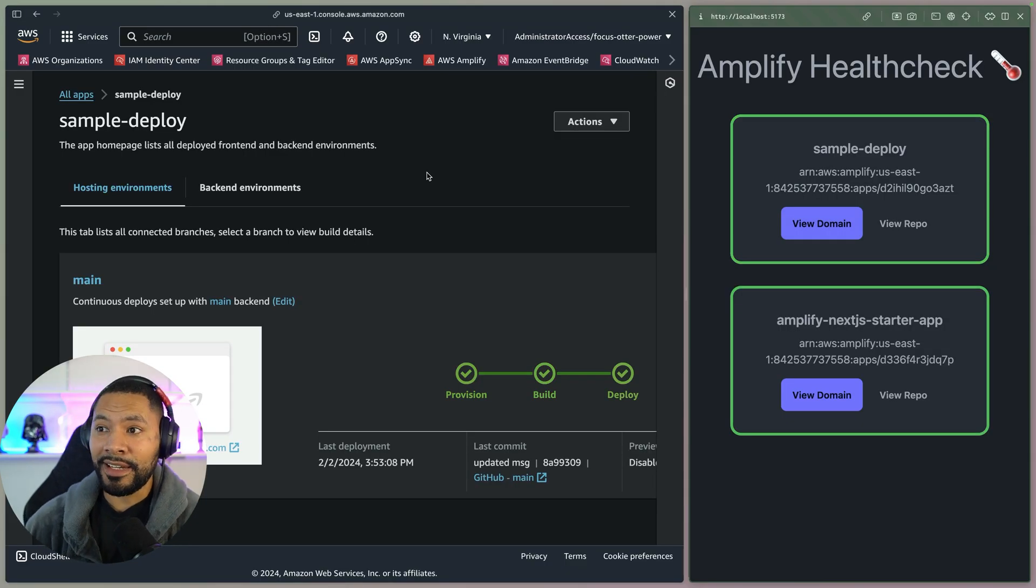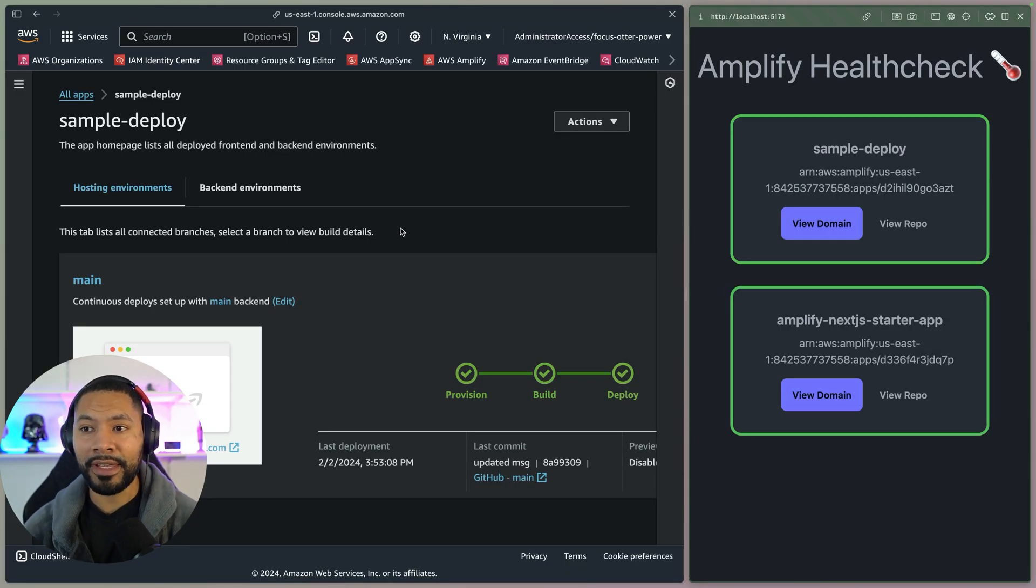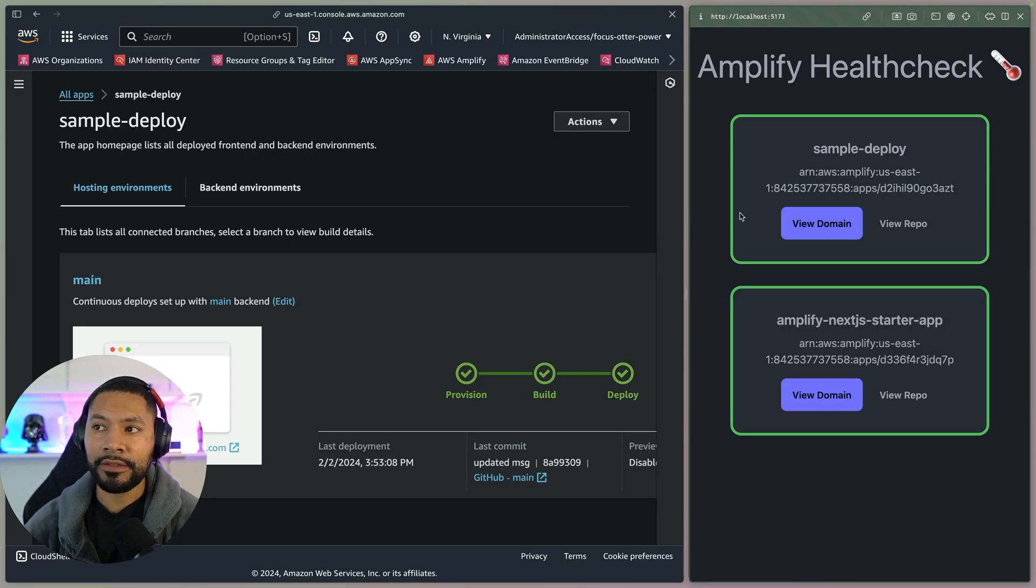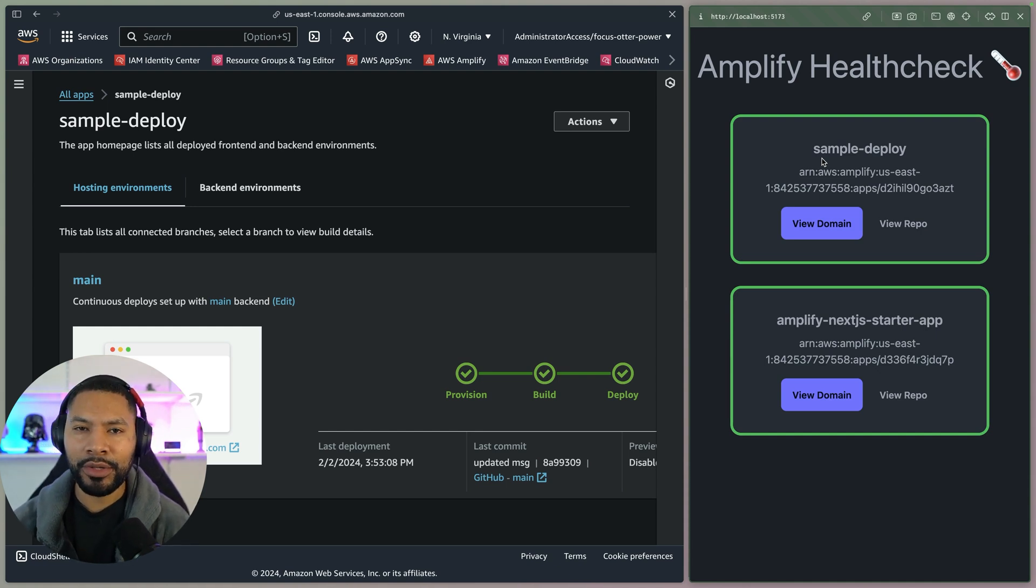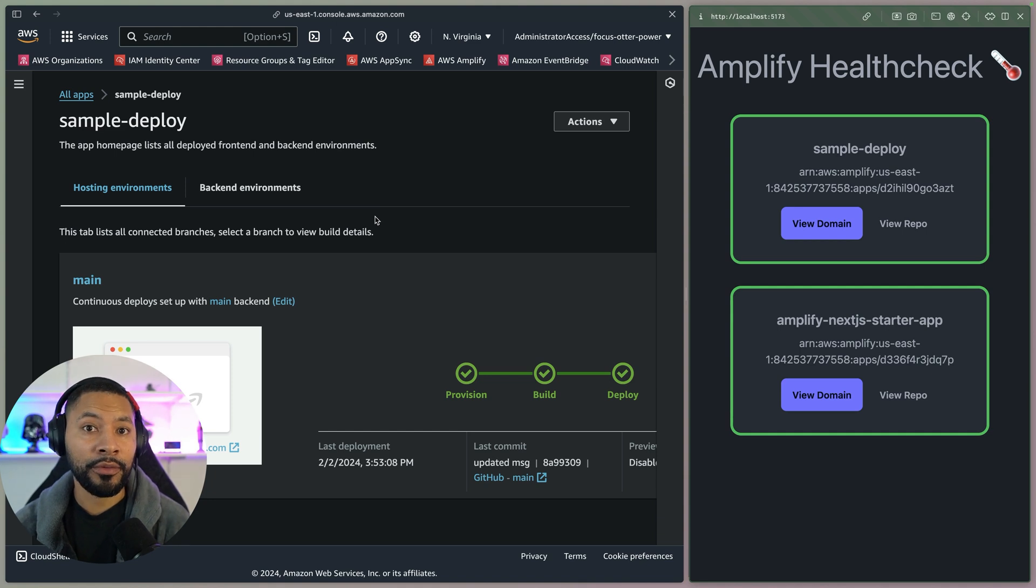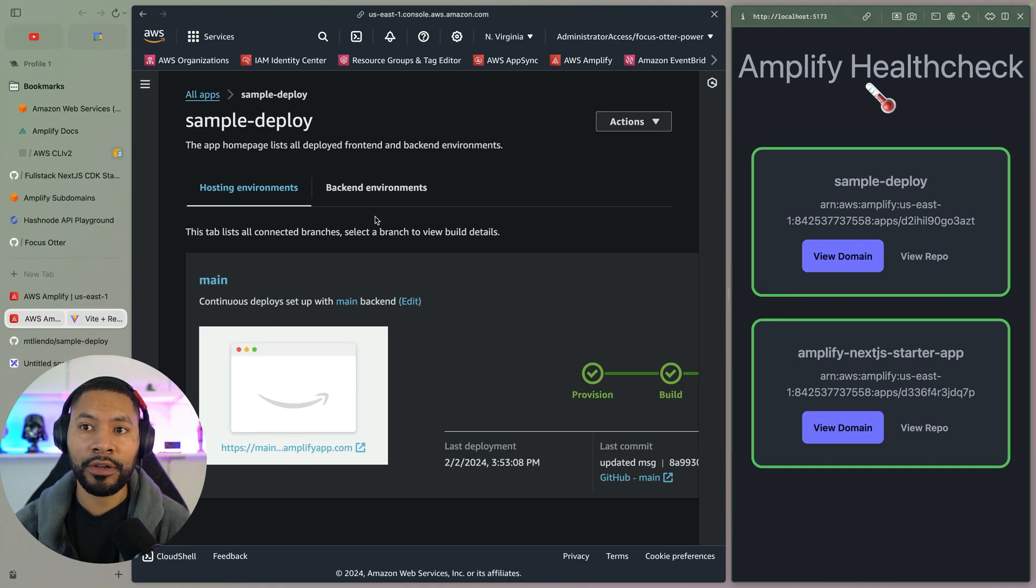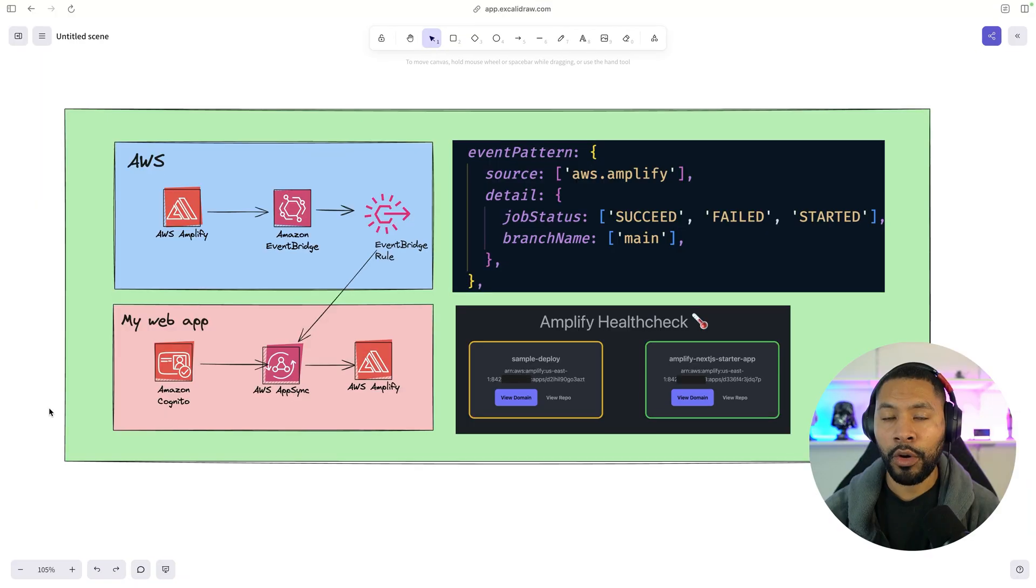And just like that, you can see that it updated both in the Amplify console, as well as in the Amplify health check application that I've built. Pretty cool stuff. But I want to take a moment to show you the architecture before I demonstrate the code and how I put this all together.